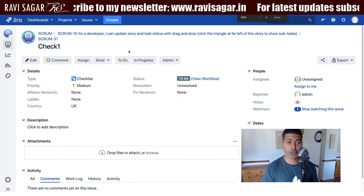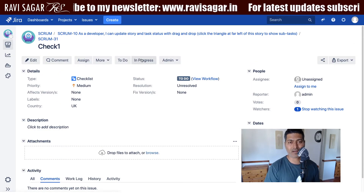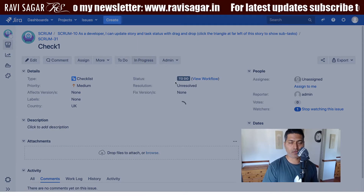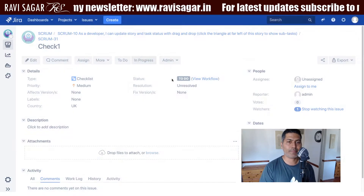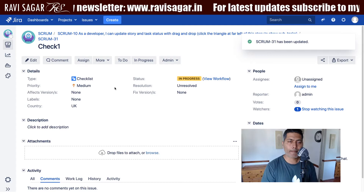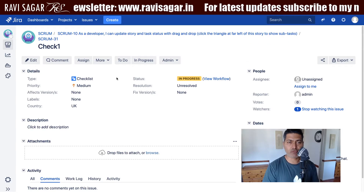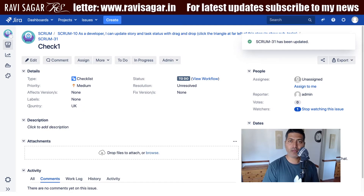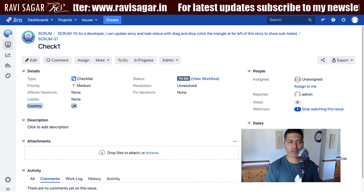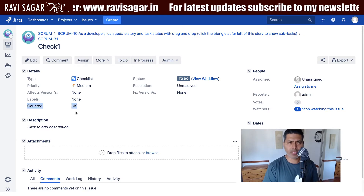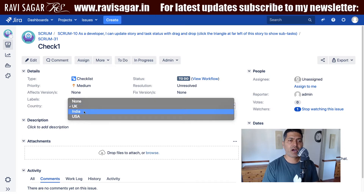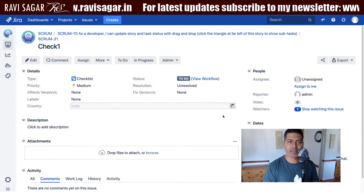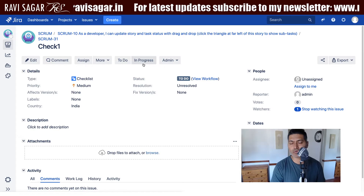Right now, users with the right permission can click on the In Progress button and do this transition, making the status of the issue In Progress. I want to have a condition in place where I check based on a single select list — in this case called Country, which is a custom field — and only when the value is India should this transition appear.